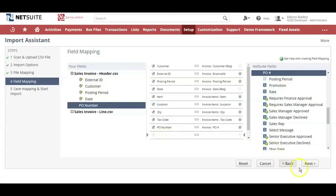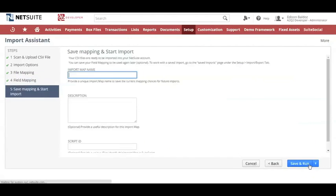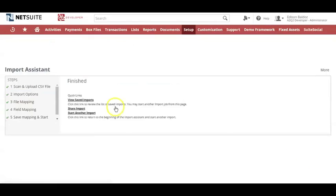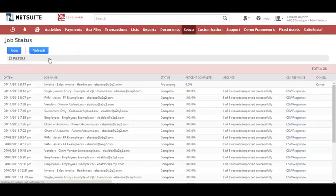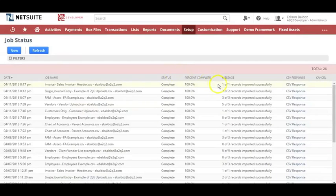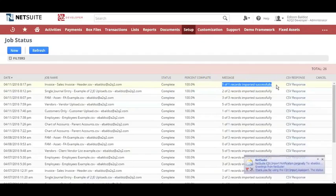Under Column, also choose External ID and click Next. Map the PO number equal to PO number, then choose Next. You can input a name for the file, then click Save and Run. You'll see a green box confirming it's successfully uploaded. Click the link and you'll see it processing — one record successfully uploaded. That's it.